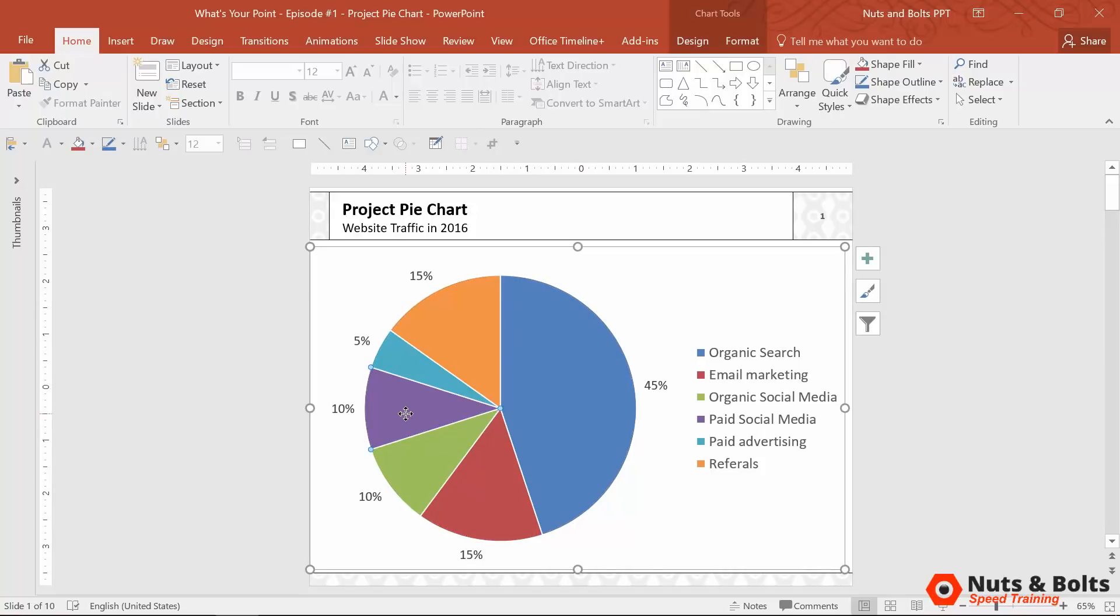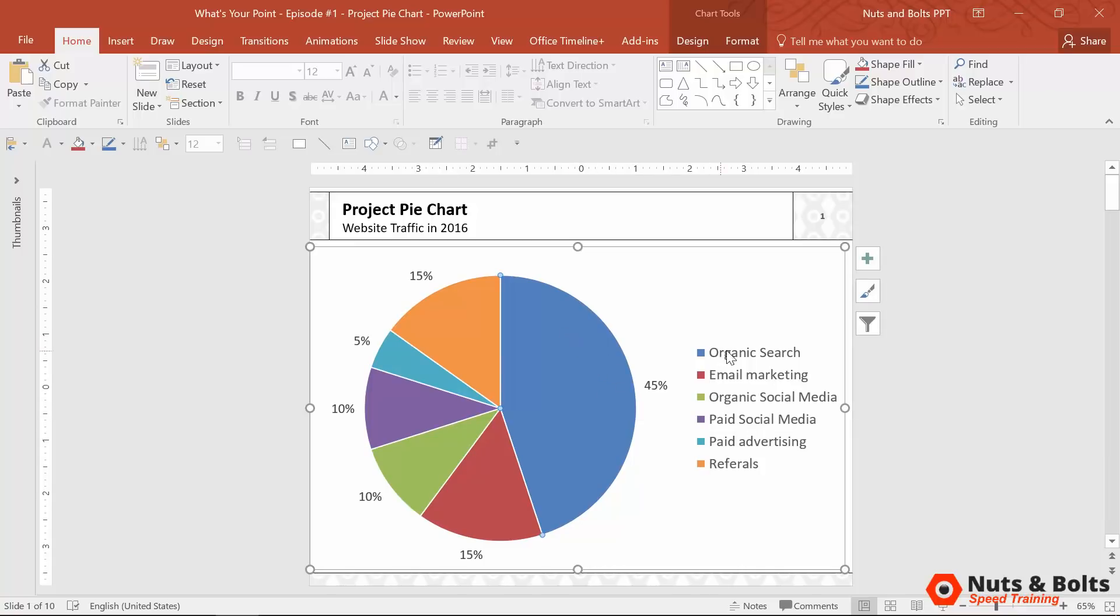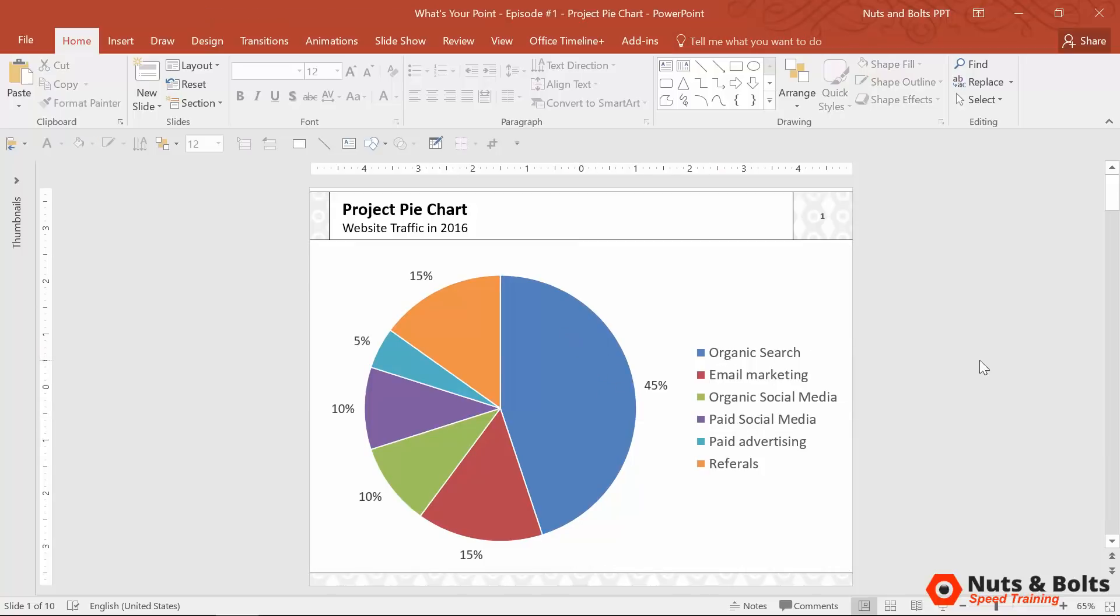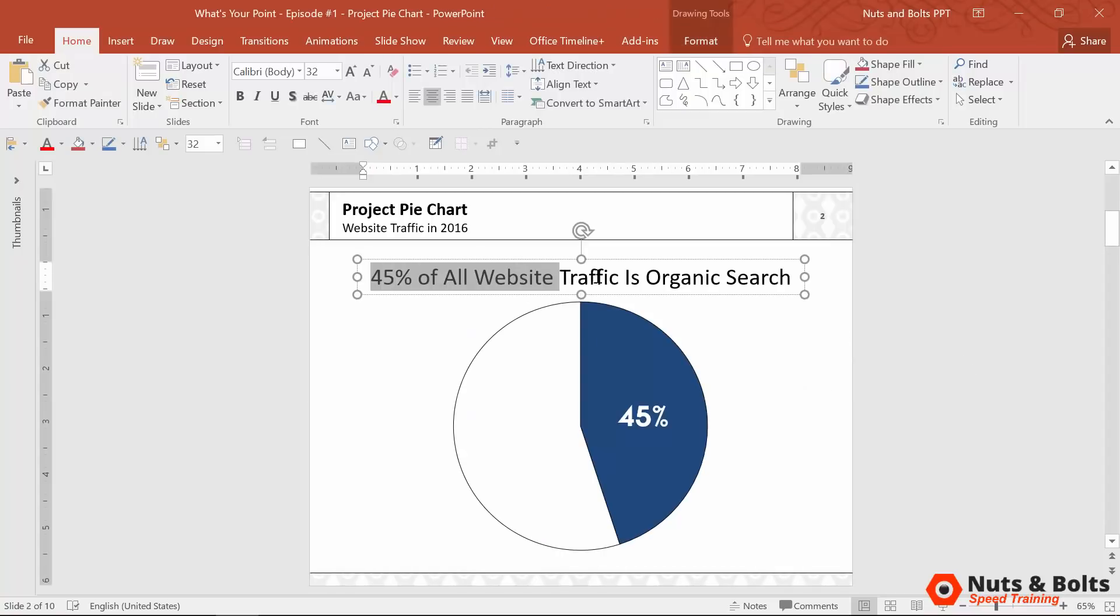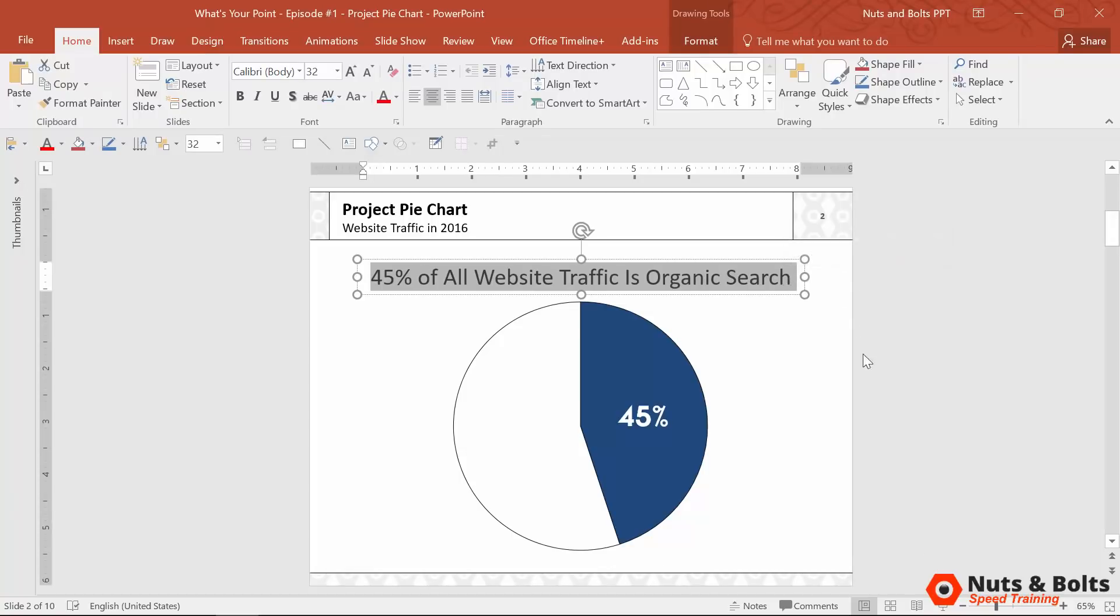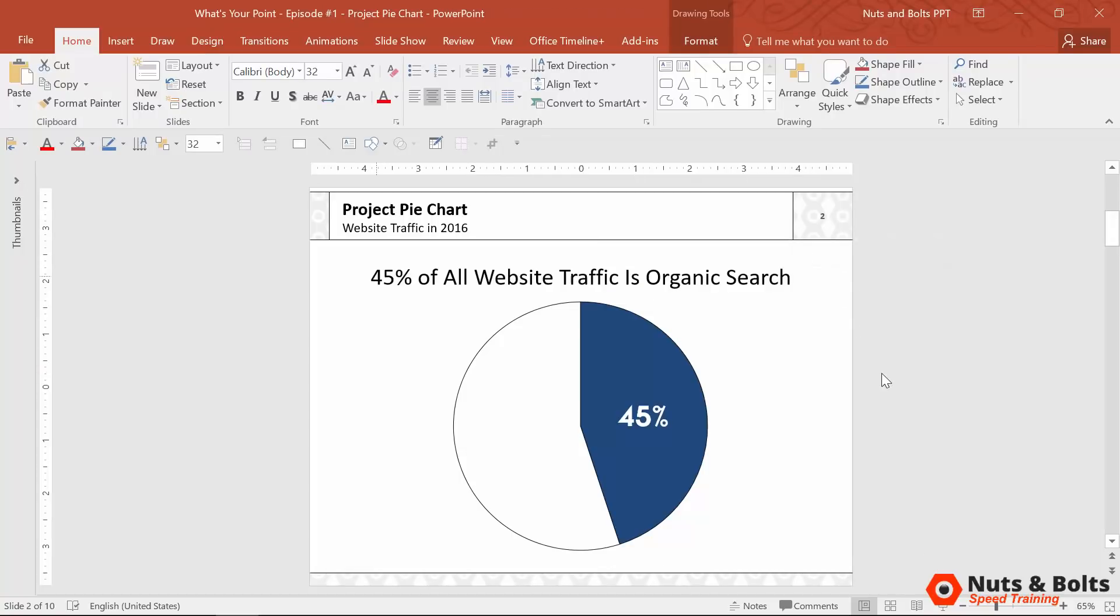So for example, let's say that I'm going to use the rule of twos and I'm only going to color the organic search portion of my pie chart. If I hit page down, it might look like this. And I've obviously thrown a title up here to describe that 45% of all of our website traffic is organic search.